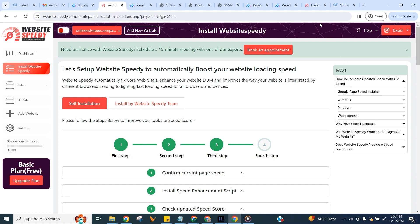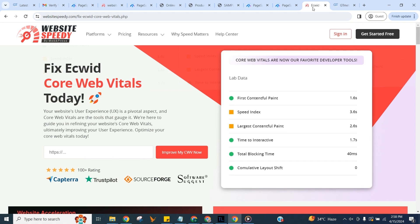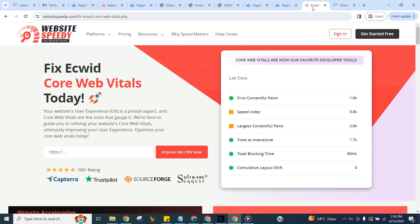That's all for now, you can find installation instructions for other platforms on our channel too. Remember, a faster website means a better user experience and potentially higher search engine rankings. For more tips and guides, subscribe to our channel and hit the bell icon for updates.